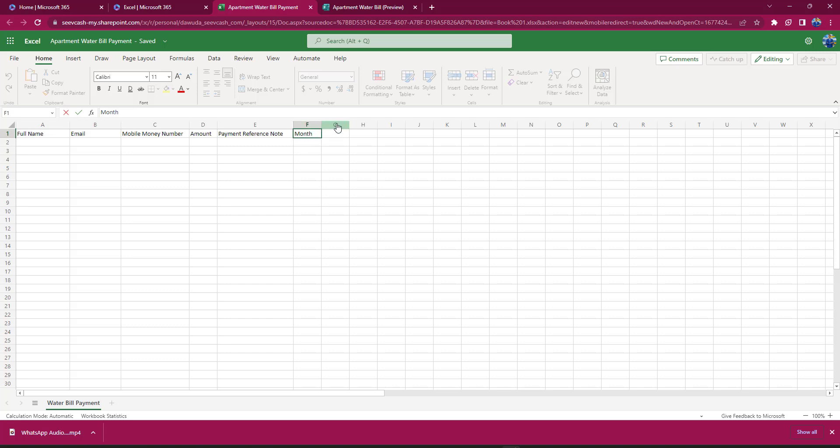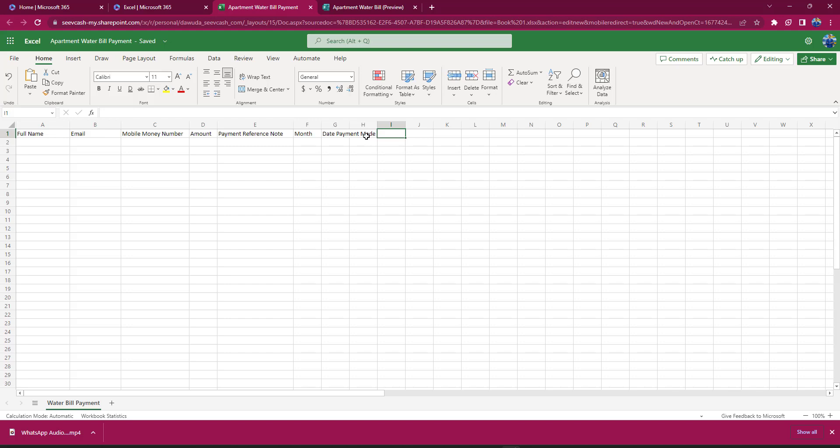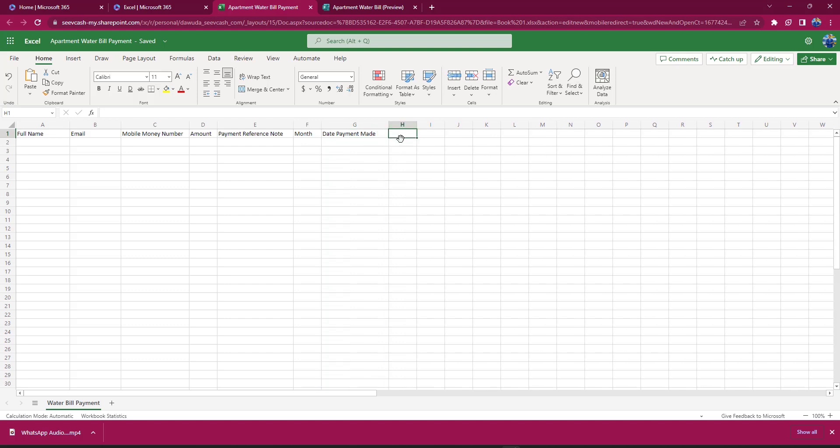Then the Date payment was made, so Date Paid. I'll write it this way: Date Payment Made or Payment Made Date. Then I would also drag this a bit so that it's readable. The last one I think would be as to whether this payment was Approved or not, like if I actually received the payment.